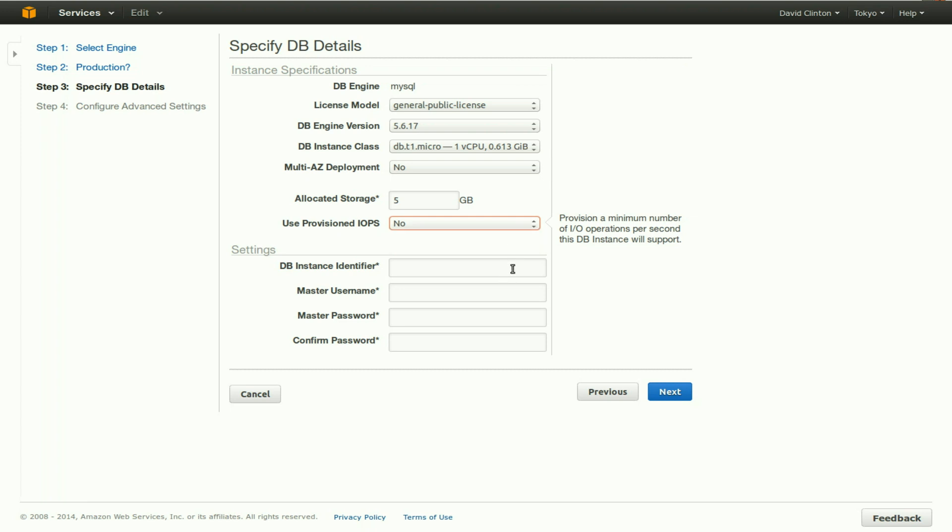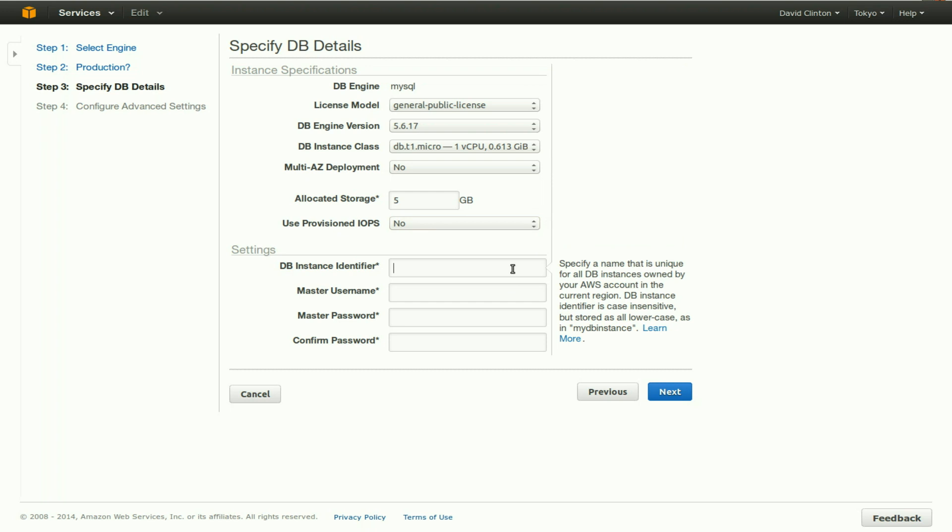Now, we have to identify this particular instance. We're going to select the default MyDB instance as the DB instance identifier. This is how you'll be able to identify this particular instance later in other dashboard menus.